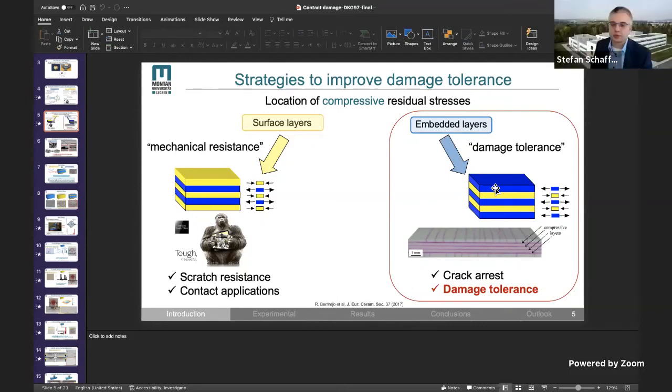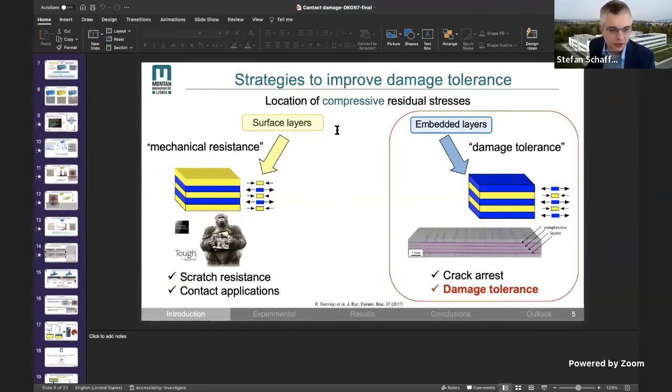Thank you. Thank you again to all the participants for their nice talks and the work done in your bachelor's or master's thesis. I would like to remind you again that afterwards there is a presentation on the JECS Young Ceramists Network, which is right after this competition. The jury will now convene and we will discuss the results and the ranking of the participants. Thank you again, everyone.